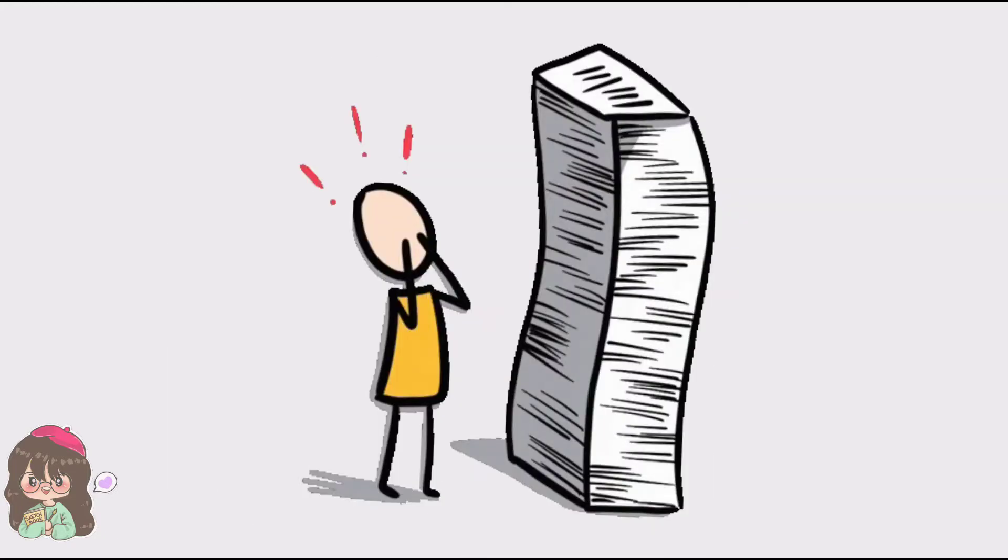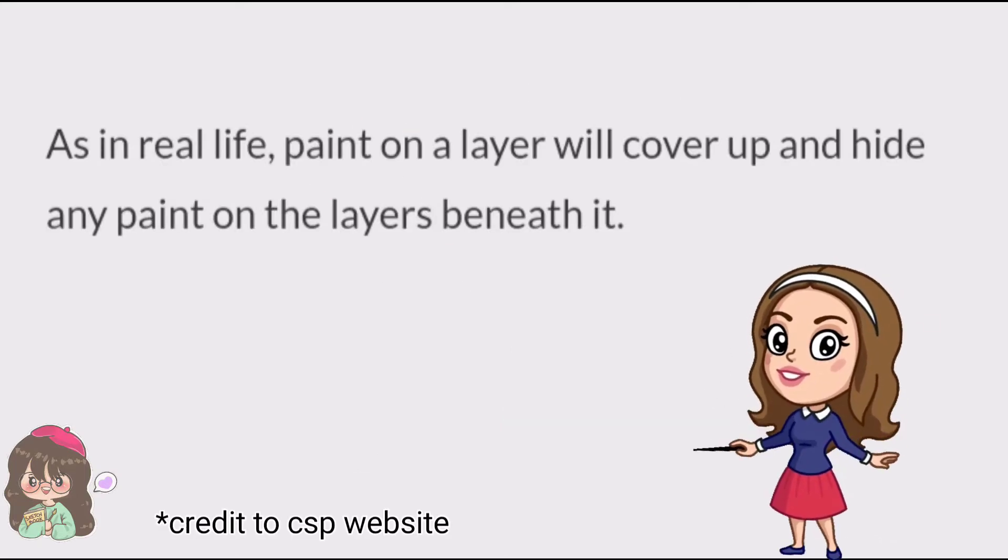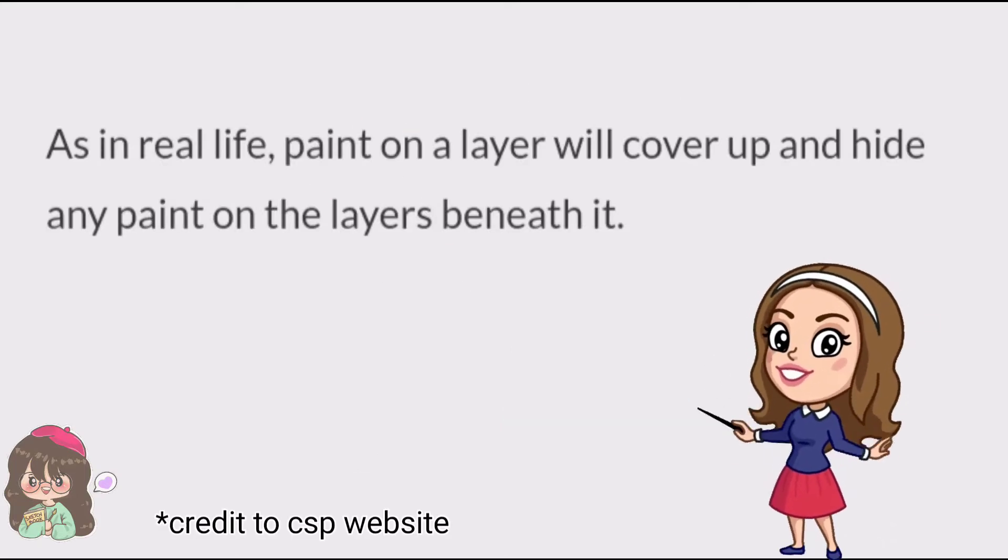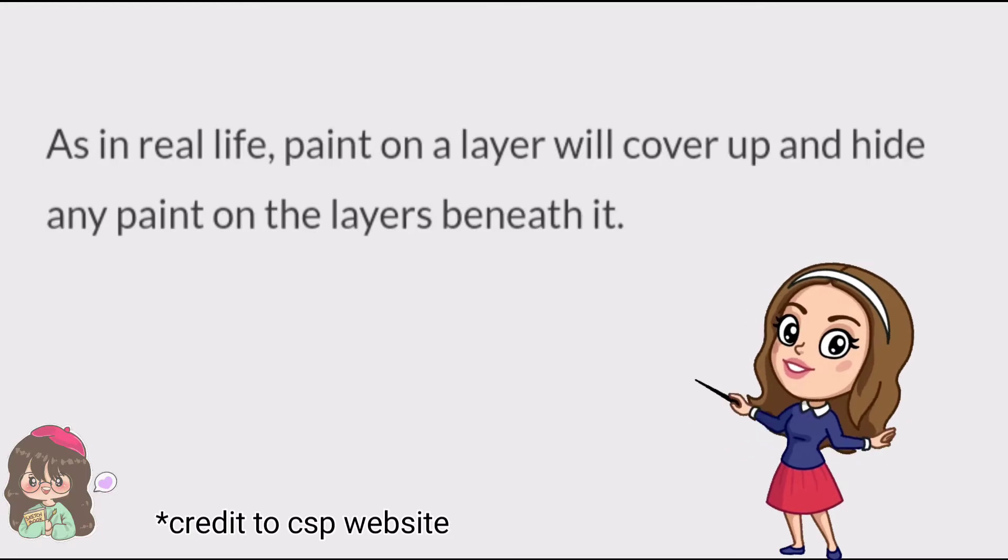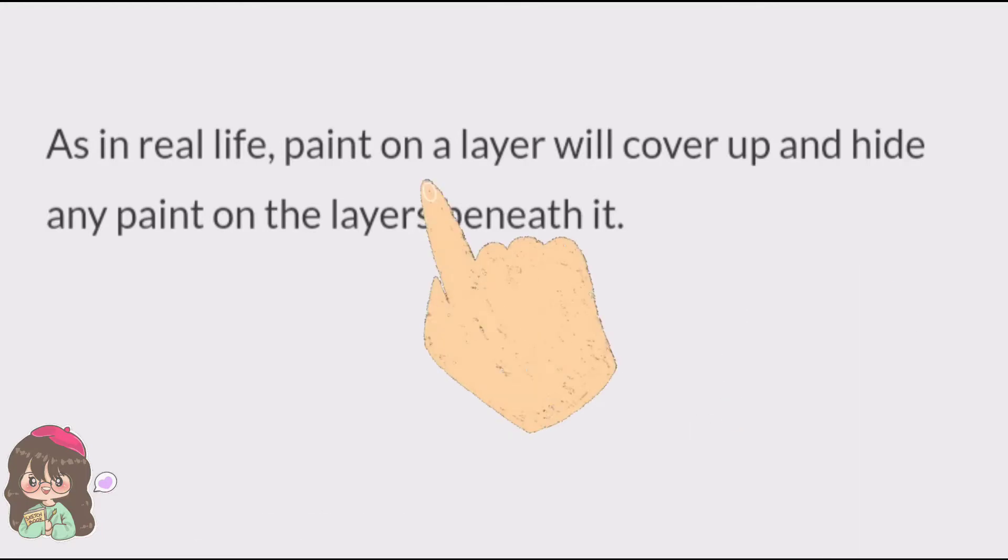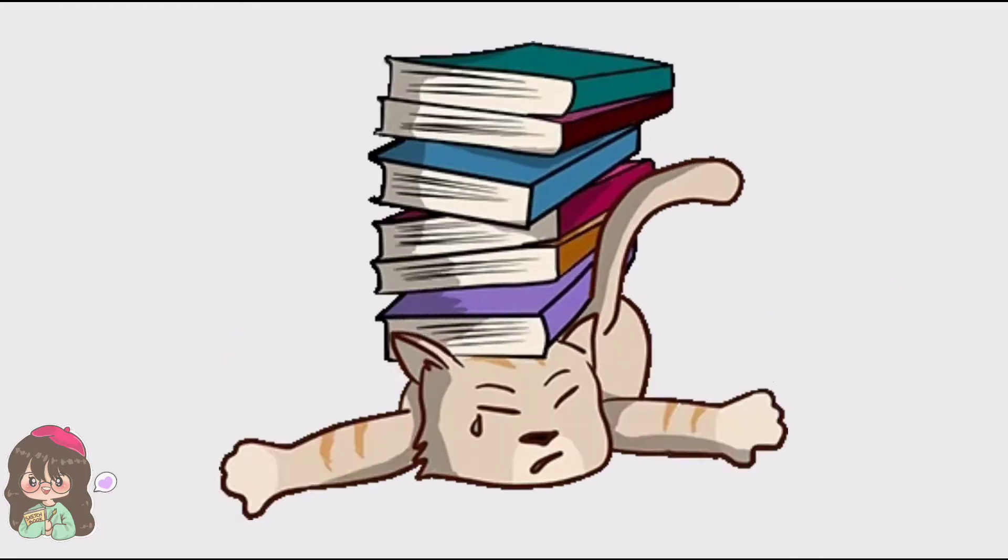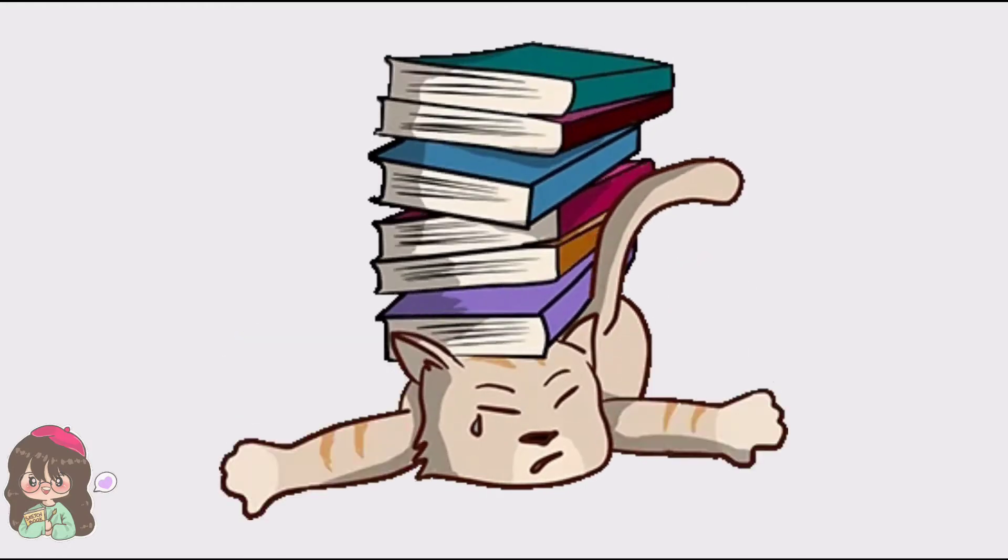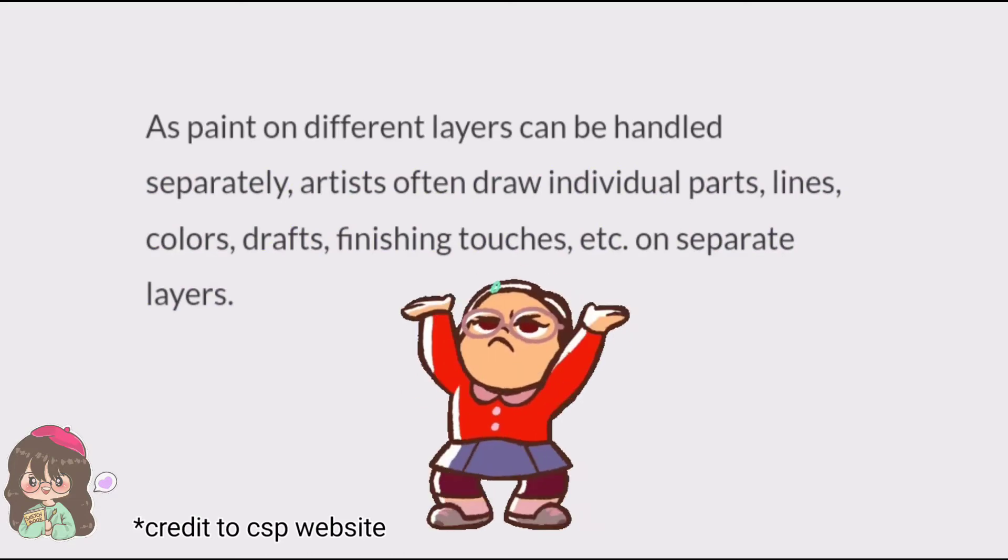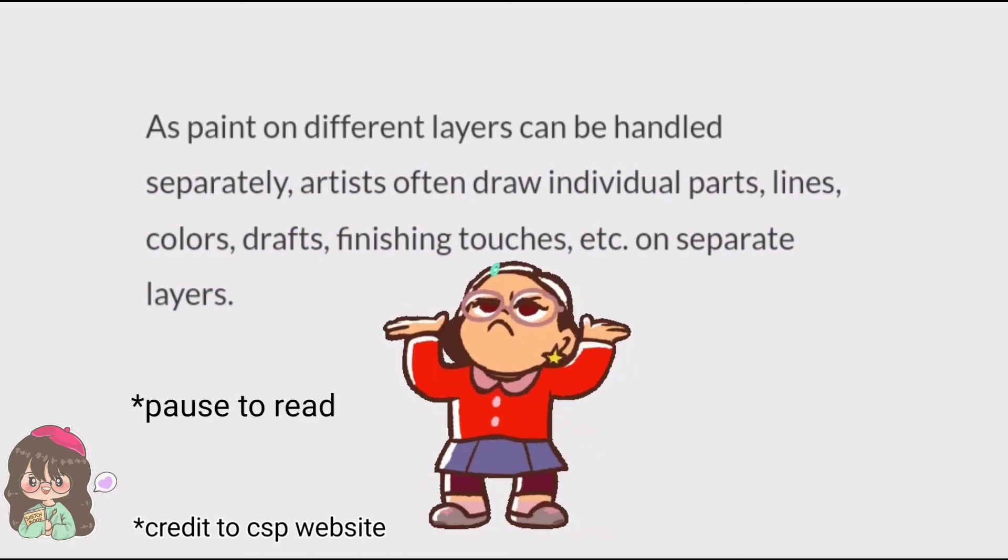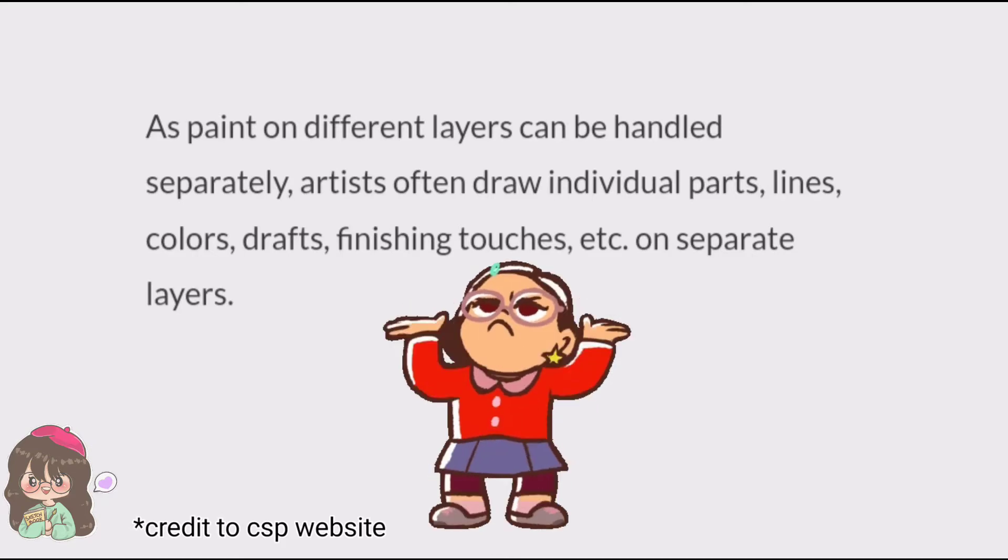The paint on the layer will cover up and hide any paint on the layers beneath it. There are a number of benefits and a lot of things that you can do with the help of layers, like adjust the layer opacity, show and hide layers, you can change the layer order and duplicate, etc.